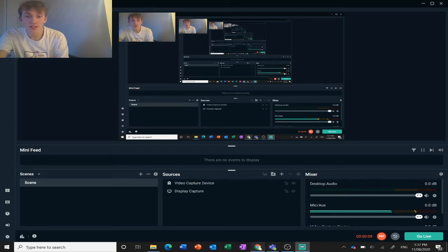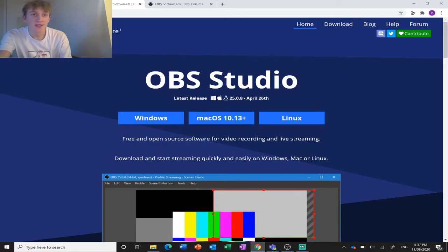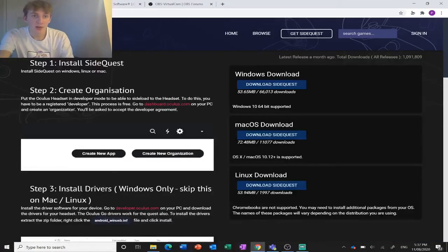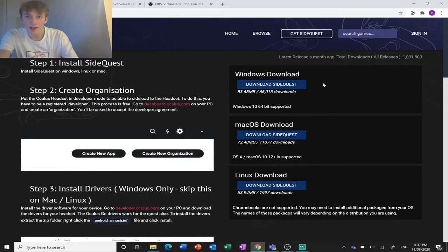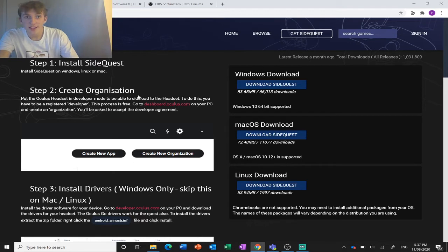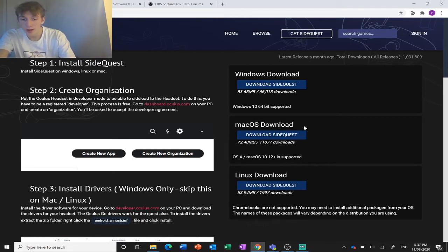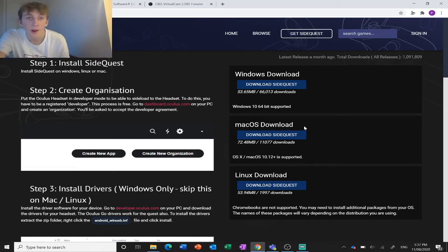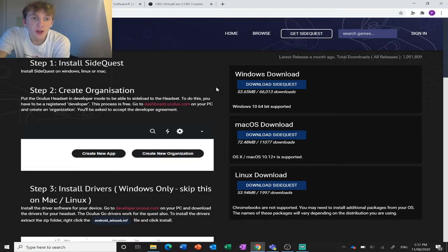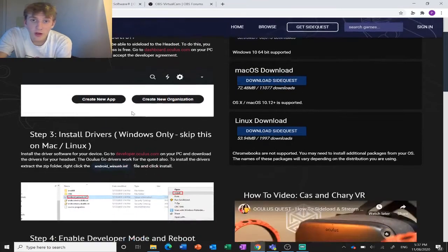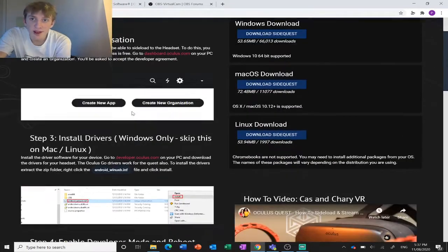You're going to want to start out by downloading SideQuest. This is a program that will allow you to stream your headset gameplay to the computer. Go over to SideQuestVR.com and download this.